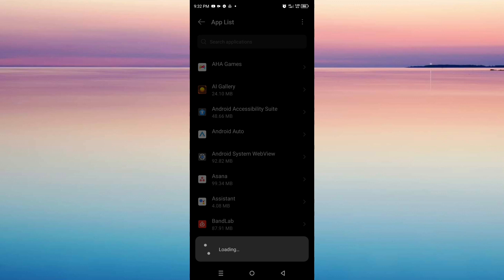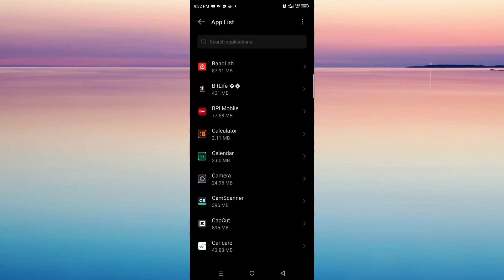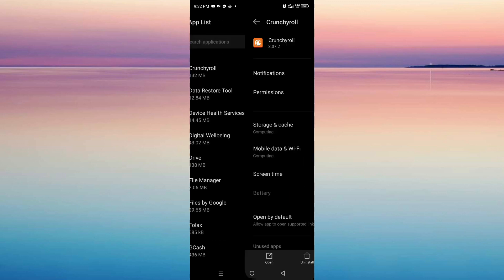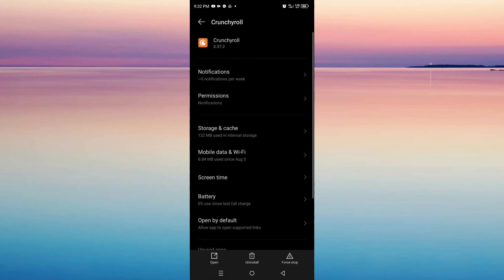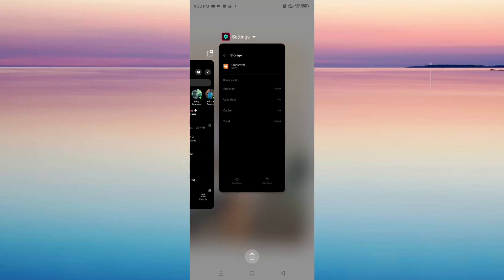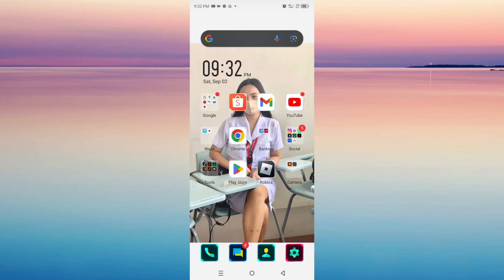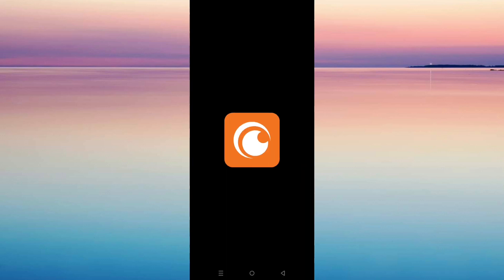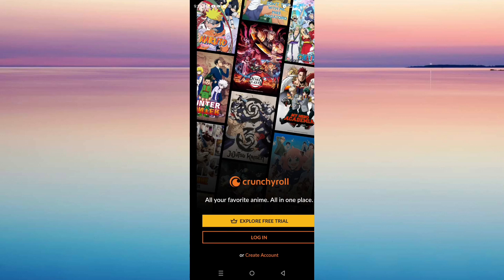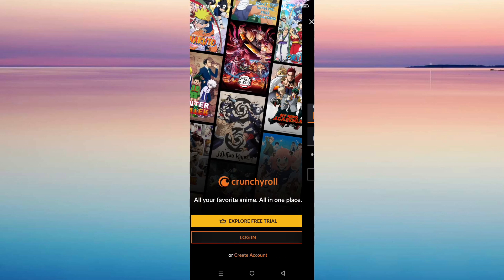Open it up. Now you have to clear the cache first and then the data. After that, you have to log in to your Crunchyroll app again. I hope one of these methods helps you out.